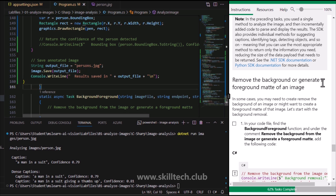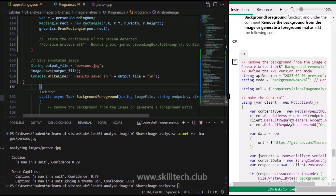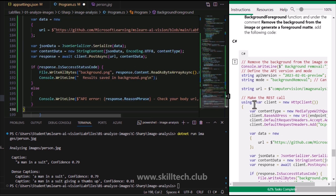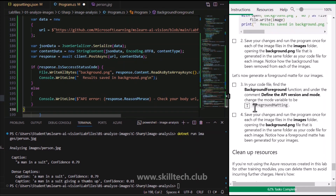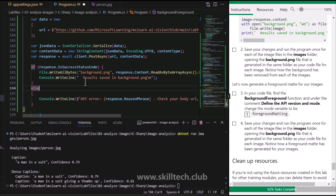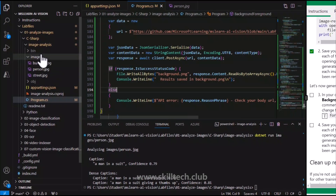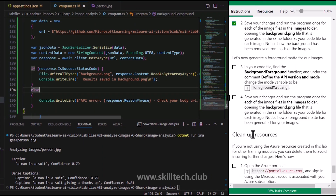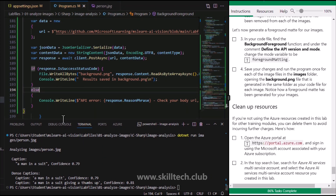There's also one last feature: Remove Background or Generate a Foreground Matte of an Image. We implement that code as well. It's advisable to do this one by one to observe what changes happen, but since these will all work fine, I'm saving this. This will create a new image named background.png inside the images folder once executed.